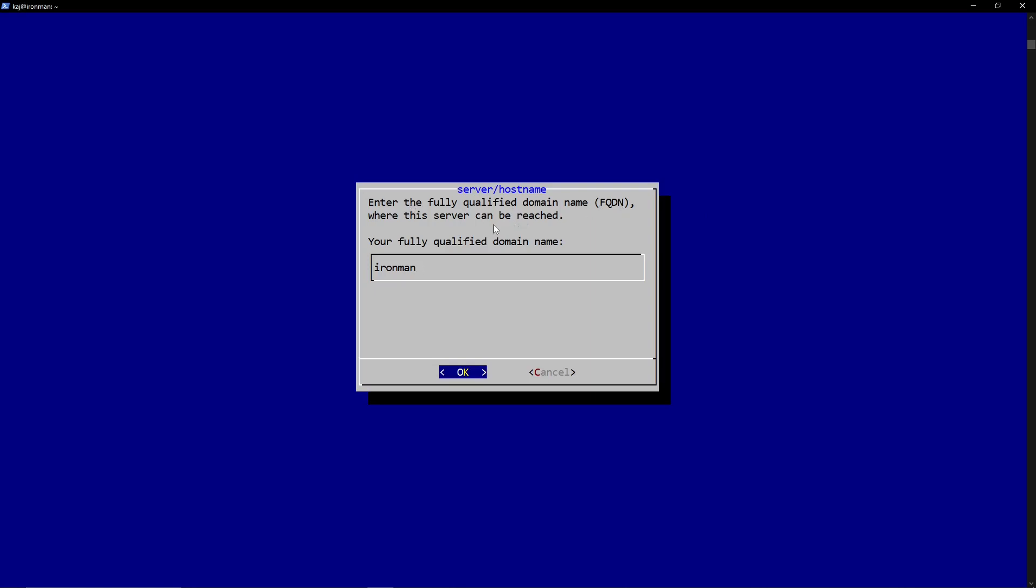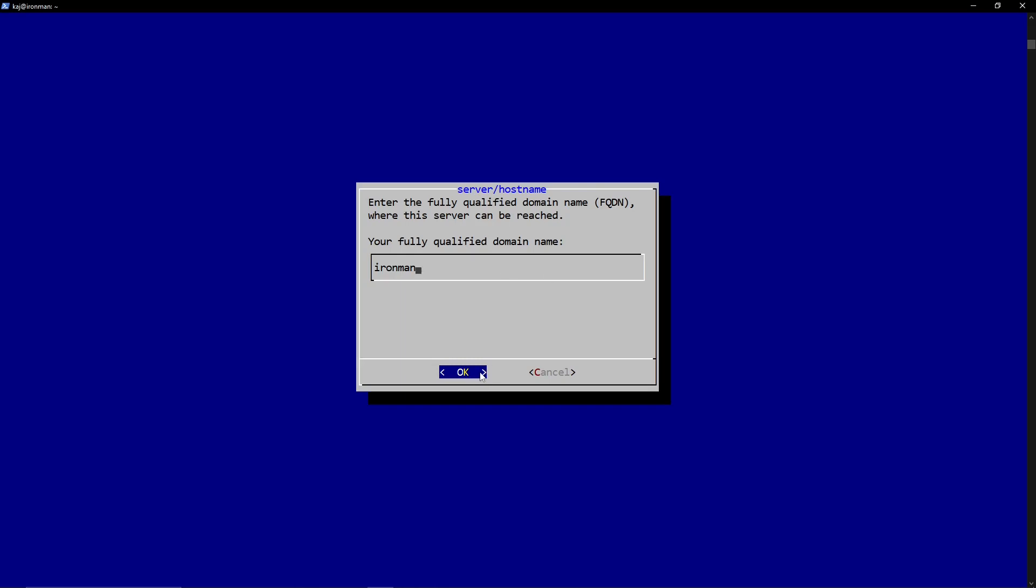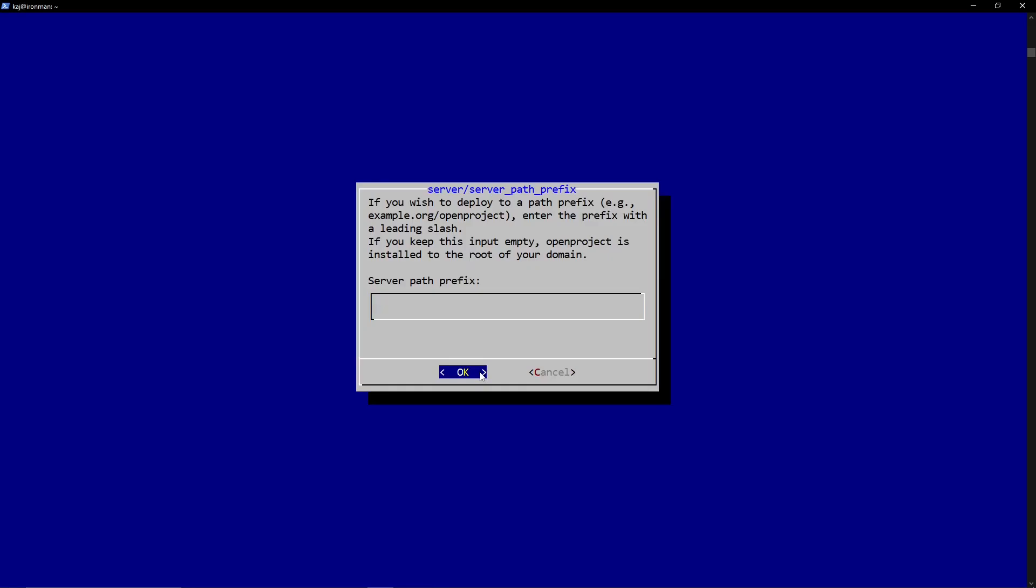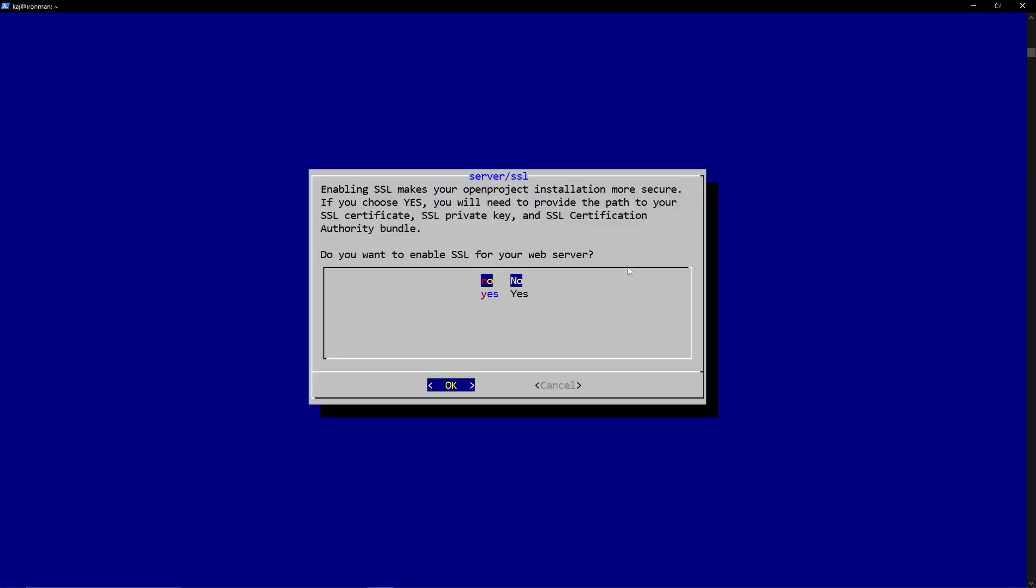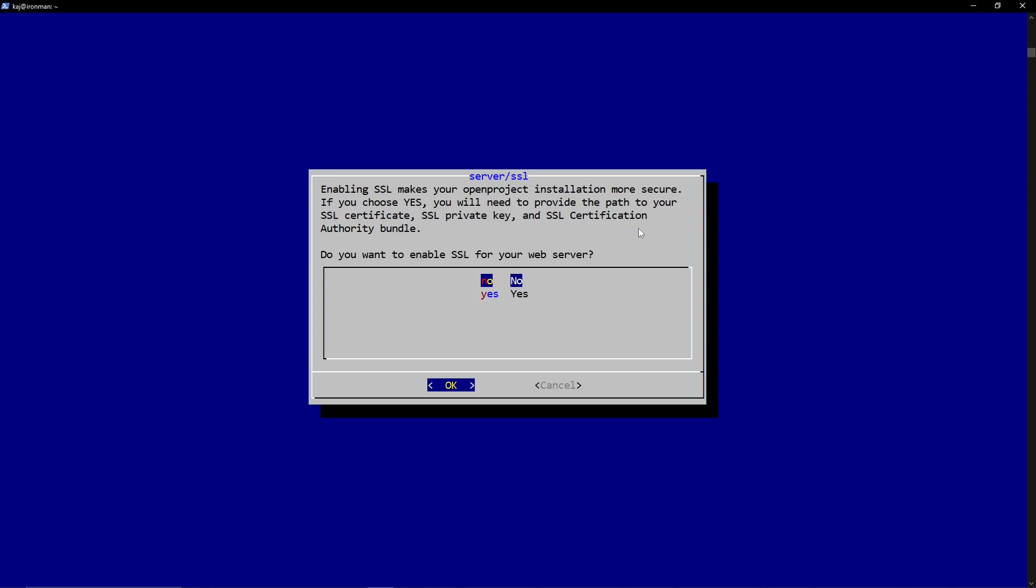This is the fully qualified domain name where the server can be reached. We'll just leave it by default. Or we could do like OpenProject.local. But Ironman, for testing purposes, is fine. We do not have any prefix. So we can go ahead and enter out of there. The next one, we are not worried about SSL in this particular instance, as this will not be over the web. So encryption is not a concern of mine.